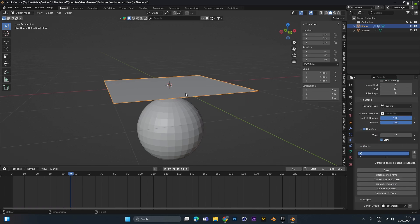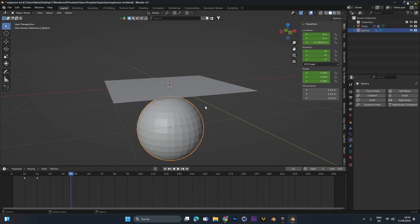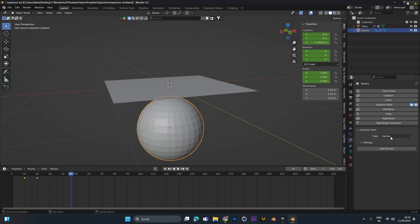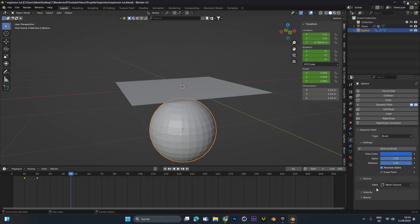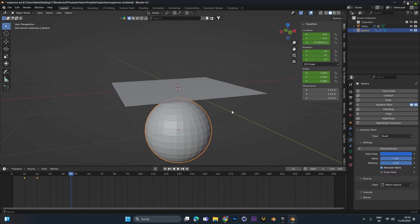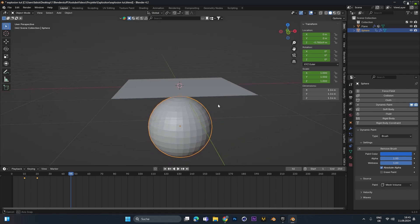Now before we can cache it we have to select our sphere and also add in a dynamic paint, but this time change it from canvas to brush and add in a new one. In here we don't have to make any changes, it should be fine.